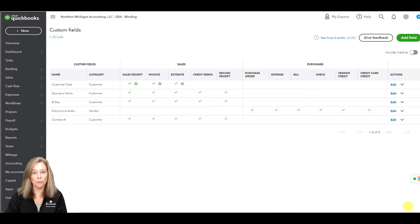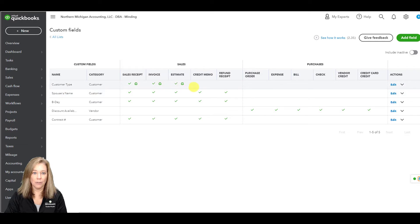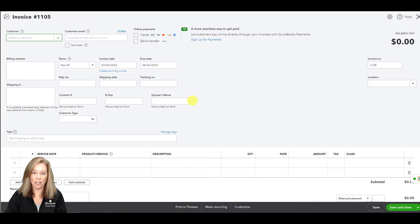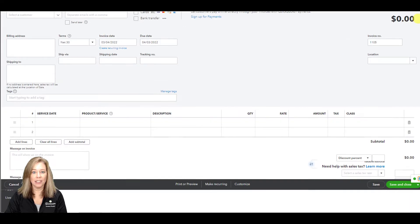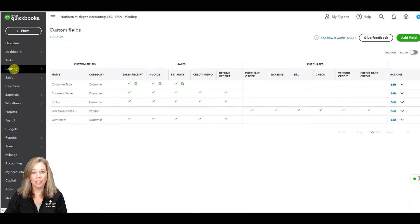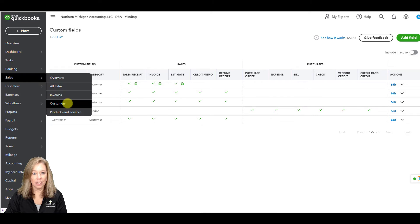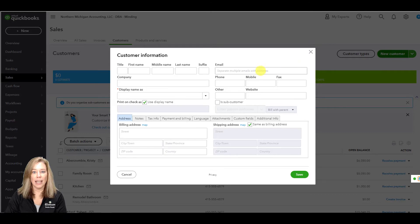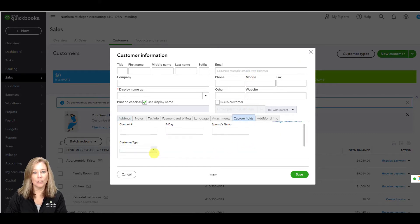Now, I will show you where the customer custom field shows. Let's create a new invoice — click new invoice. The customer type will show in the header of your invoice screen. Next, let's look at the customer screen. Go to sales, customers, then choose new customer. Choose the tab for custom fields. This is where you can choose your customer type.